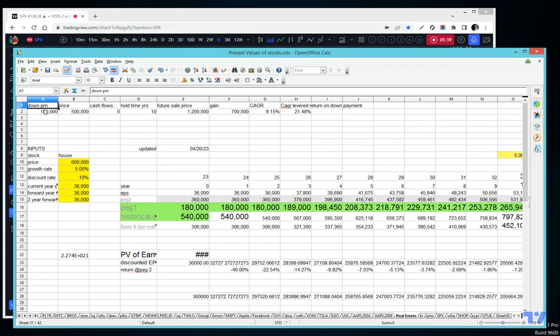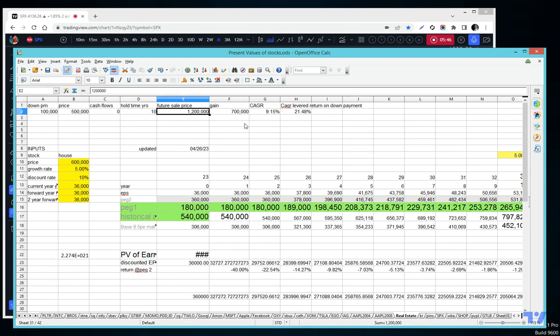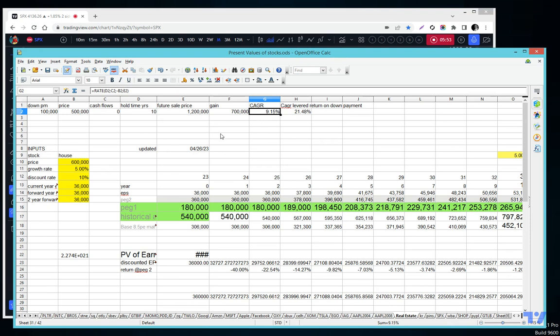You can also calculate your return on a property. If you use a down payment, you can calculate what's my CAGR, what's my leverage return, what's my non-leverage return. Then you can compare it to the stock market because that's one of the hard parts: should I buy a house or should I buy a stock, or should I do both, or when do I do either? That math is fascinating.